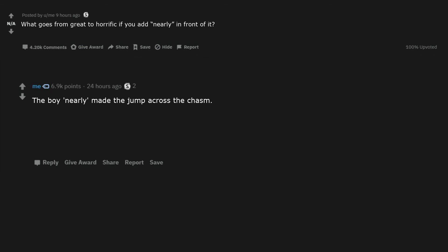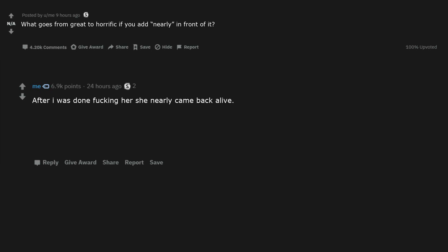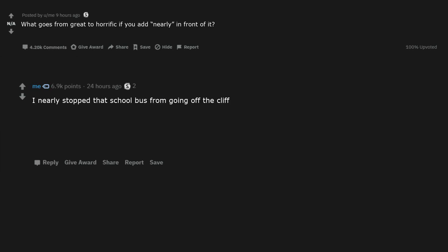Your child nearly survived the surgery. The boy nearly made the jump across the chasm. I nearly avoided carrying a child to term. I nearly believed those damn capitalist pigs. Hail communism bitches. I nearly stopped 9-11. After I was done fucking her she nearly came back alive. I nearly orgasmed. Nearly great. I nearly stopped that school bus from going off the cliff. She nearly gave consent.